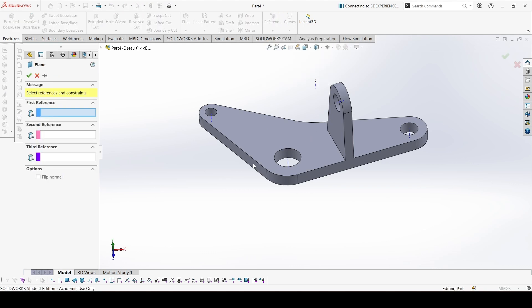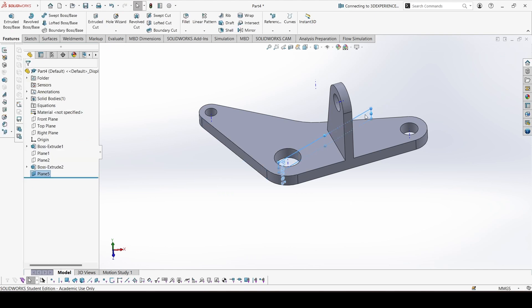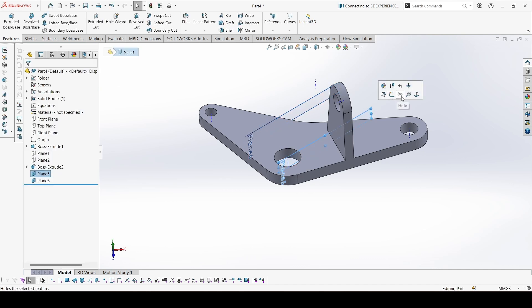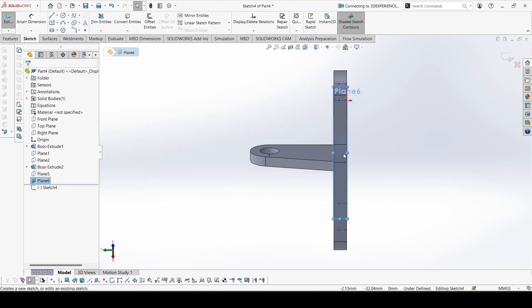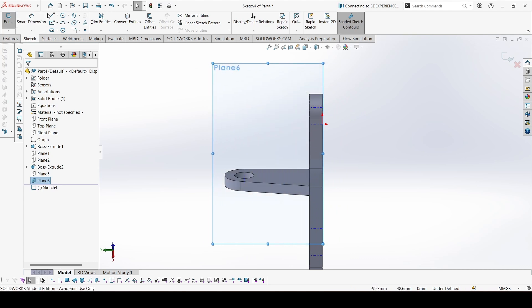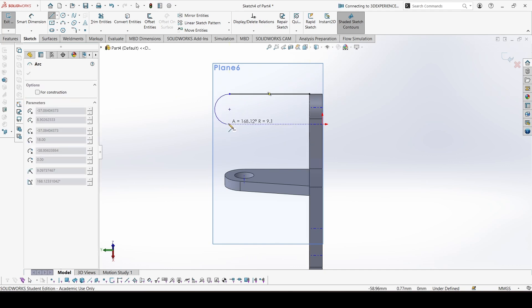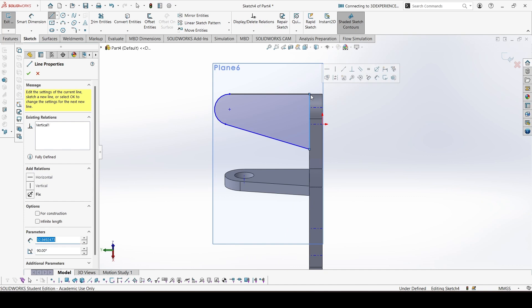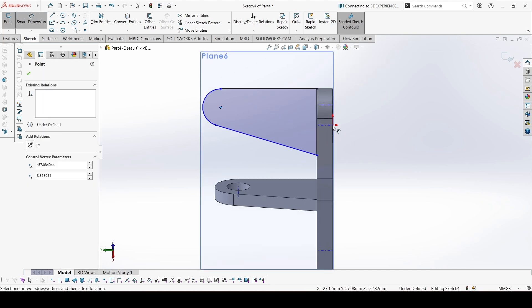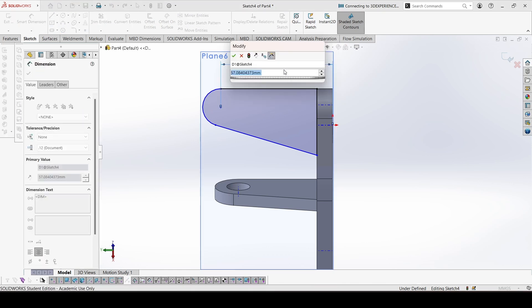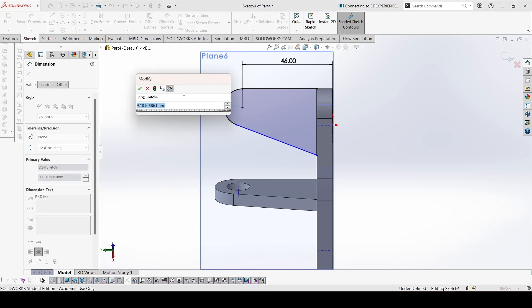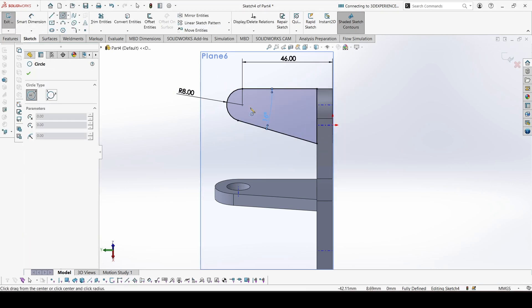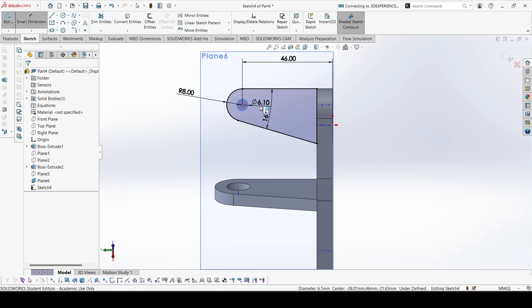Now let's create another plane, this time perpendicular to this plane, and another plane 34mm from the previous plane. We don't need this, so we can hide it and sketch on this plane. Stretch it. This time we are making section AA. Complete the sketch. The dimension is 46, the radius is 8, the angle is 16, and the circle is 8.